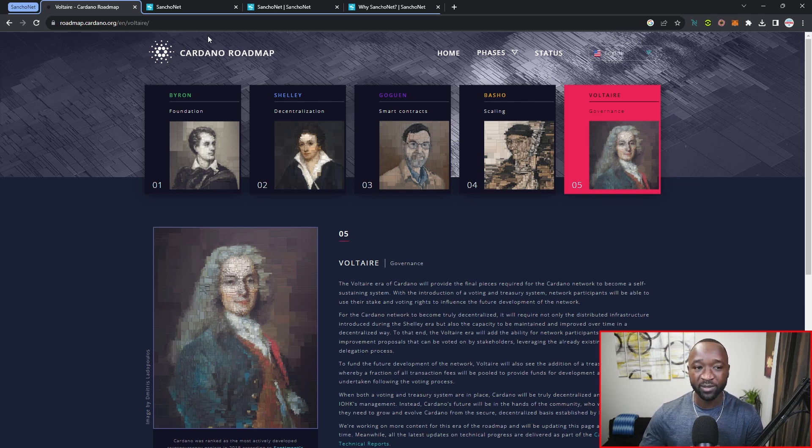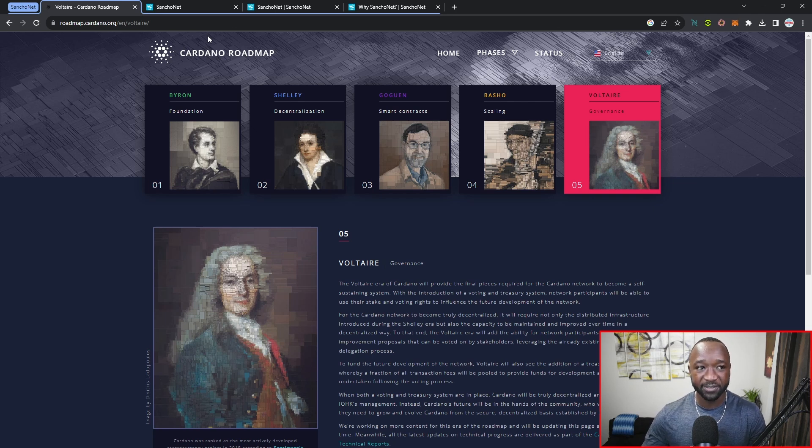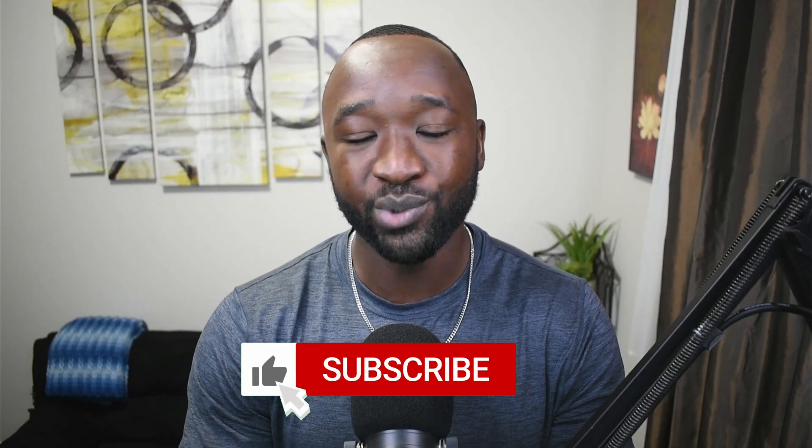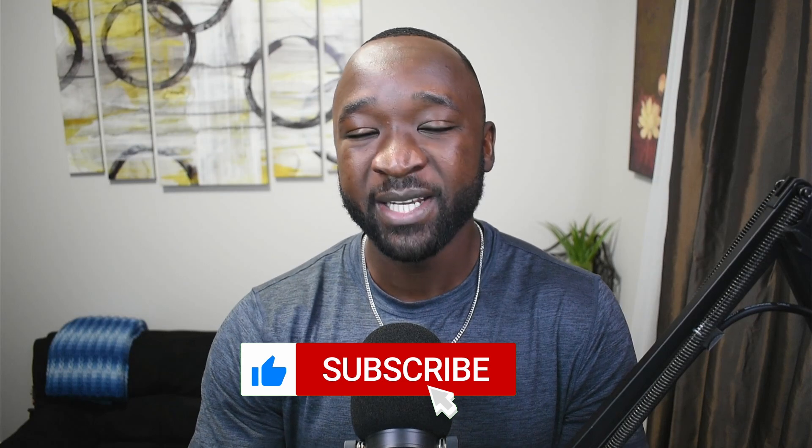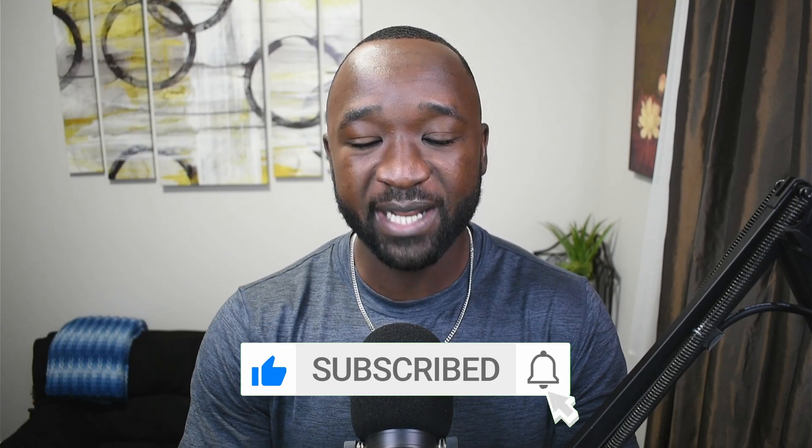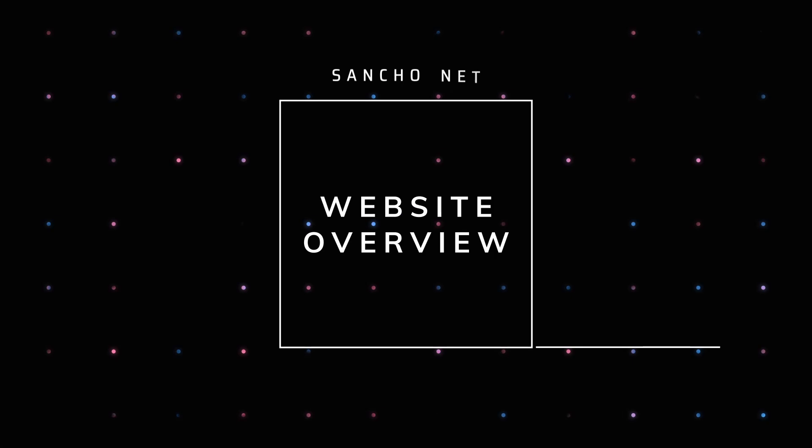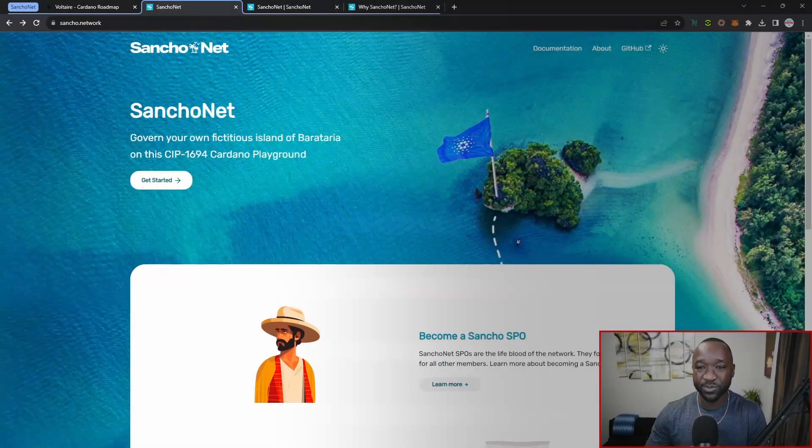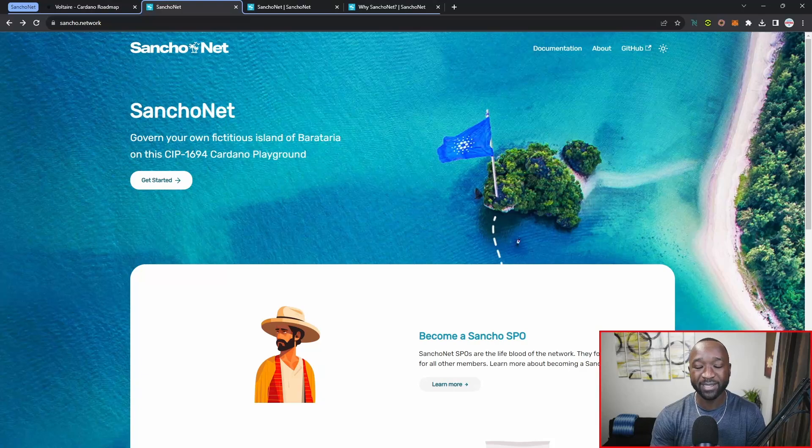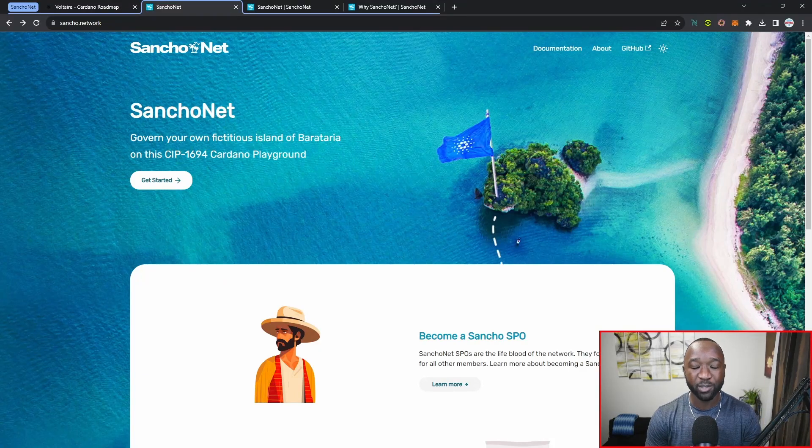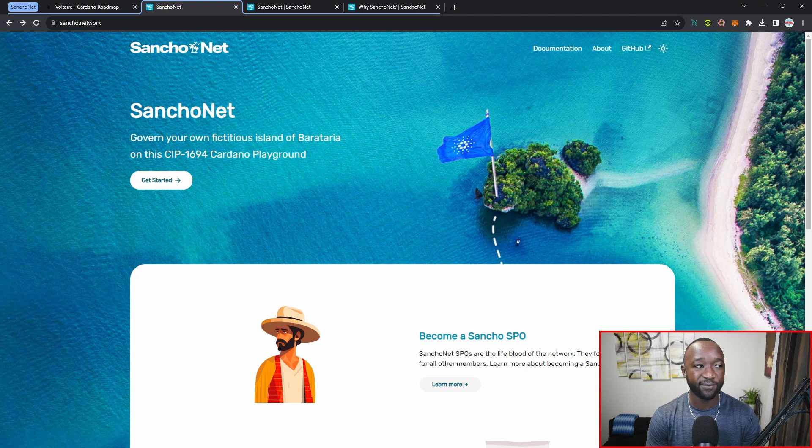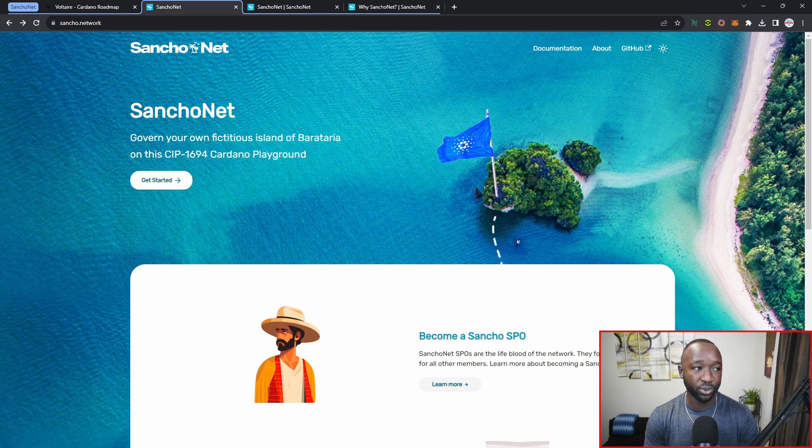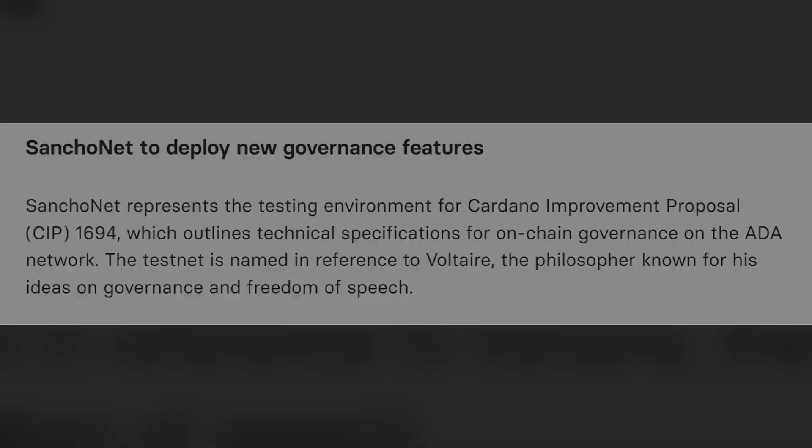That said, what we had a release of earlier today was what we can now refer to as SanchoNet. SanchoNet is going to be a test net for us to get prepped and interact with what we can expect coming down the pipe with respect to Voltaire once that launches on the main net. If you guys want to find out more about SanchoNet and the preparation for Cardano CIP number 1694, you can head over to sancho.network.